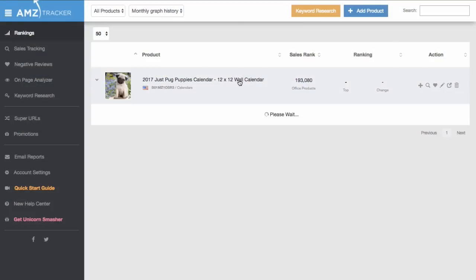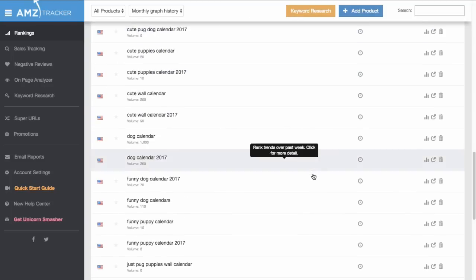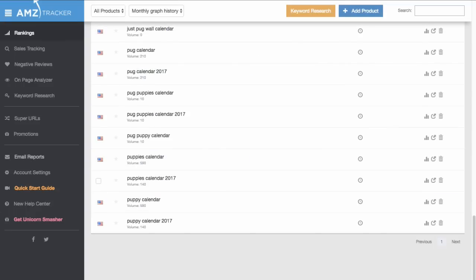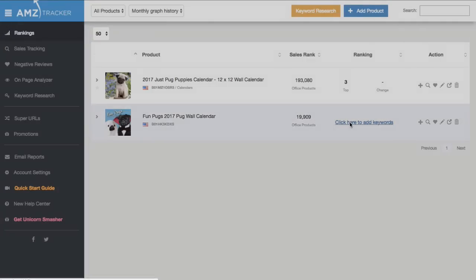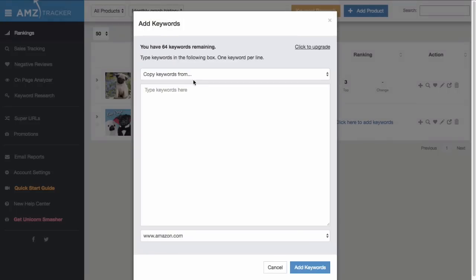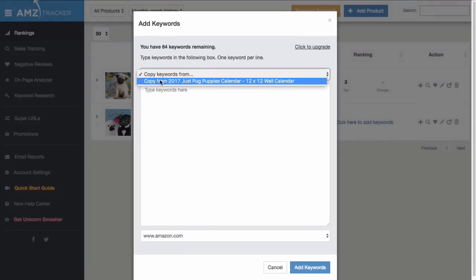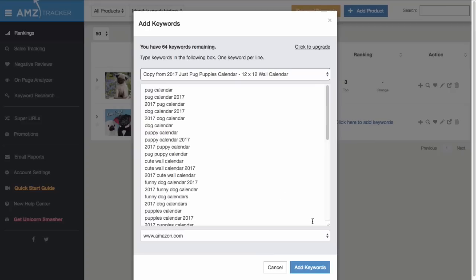Now, if you have any other products or if you want to start tracking your competition, that would be a great time to add these in by repeating the same process. Just one thing to note: when you add keywords on these new products, you can copy all the keywords over from any of your existing products. Each keyword only counts as one towards your limit, even if you track it for multiple products—so no worries there.